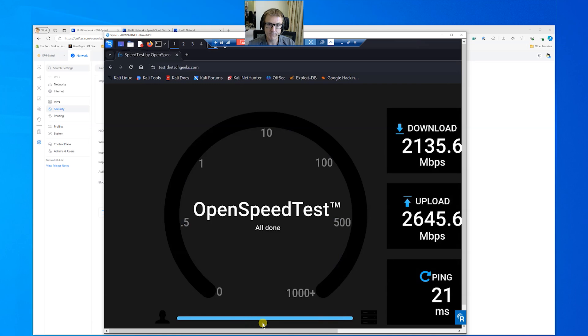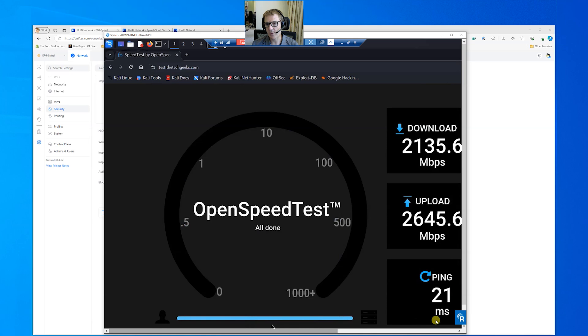But we can have a look at that later on. So we've maxed at 2.6 gigabits a second, which is really, really great. If we hop back to our EFG and go to Insights, Inspection is what happened inside it.